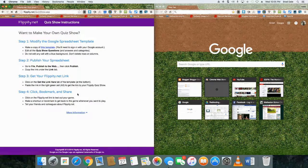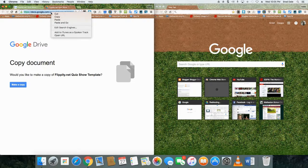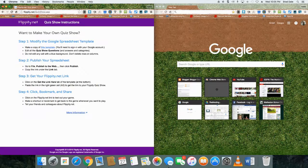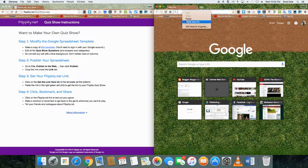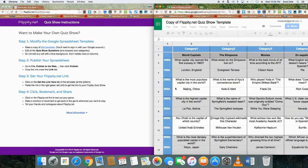When you click on instructions, you'll need to click on 'Make a copy of this template.' I'm going to copy the link, paste it over here, and paste and go. It'll come up asking you to make a copy — click that. It can take a couple of tries, so just be patient with it.